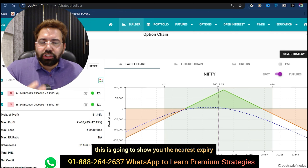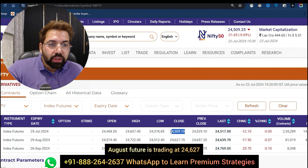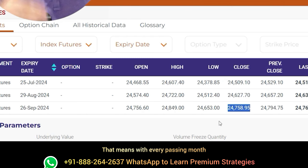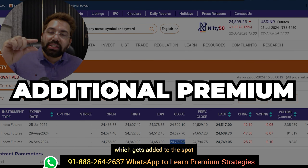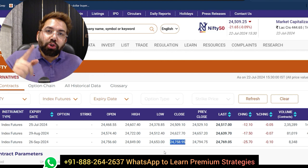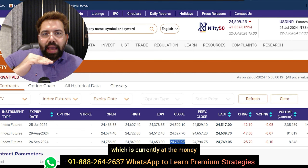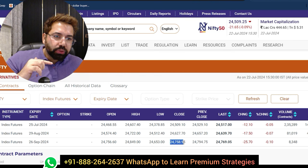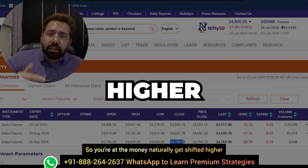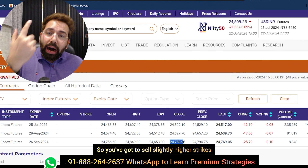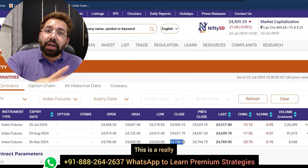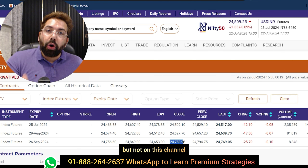When you see option simulators they show you the nearest expiry or the spot — both are incorrect for LEAPs. Look at the futures: July future is trading at 24,509, August future at 24,627, September future at 24,758. That means with every passing month there is additional premium added to the spot. You are selling December, so if you sell at-the-money relative to the spot, you are actually selling an in-the-money put option — because December's future is naturally much higher. You've got to sell slightly higher strikes to collect the real at-the-money premium.